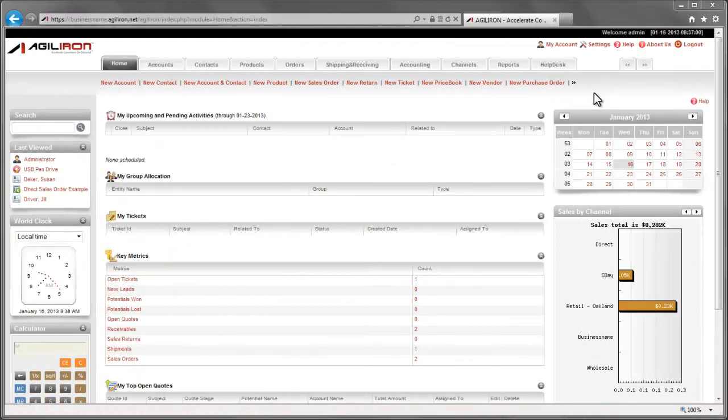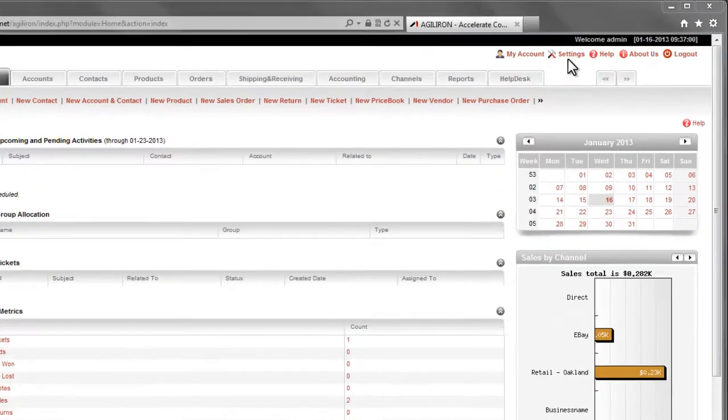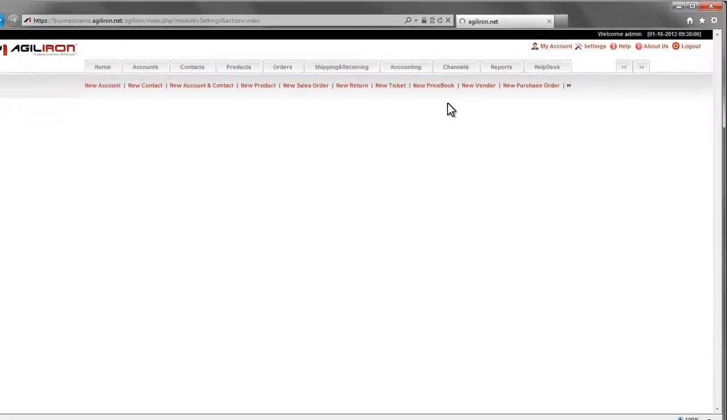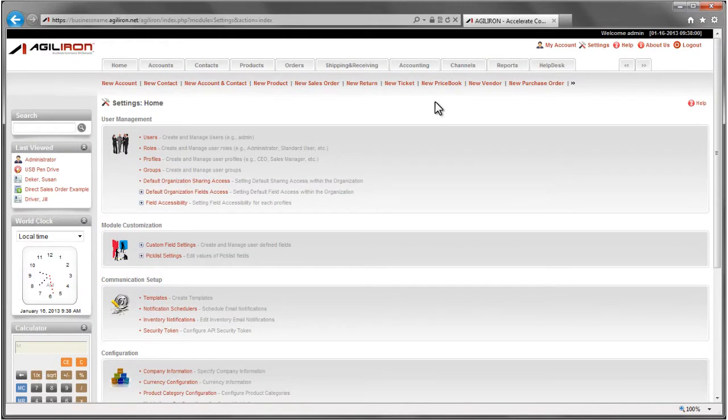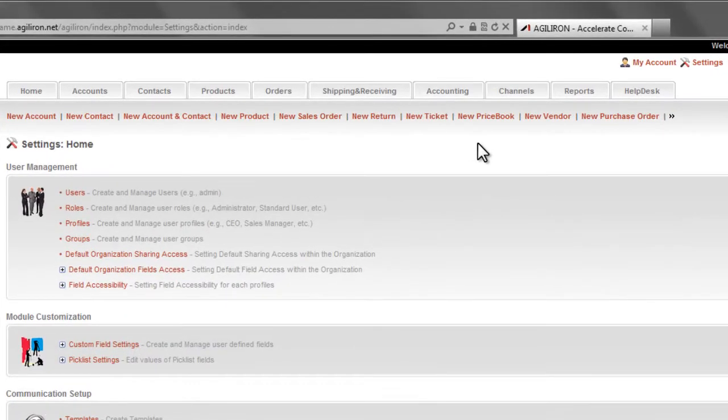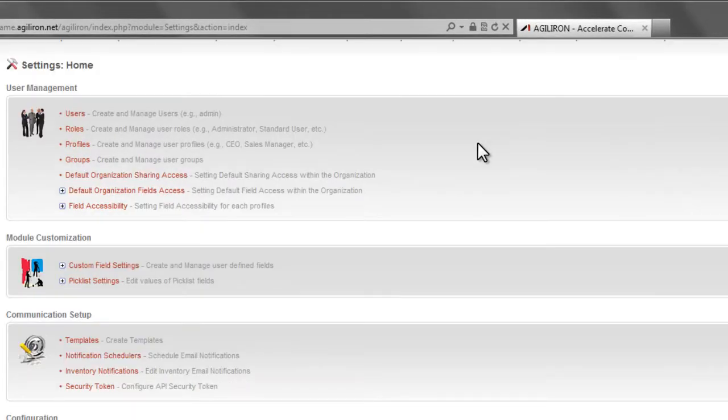In this video, we look at the Settings page here. This is the screen from where all the business setup and customization capabilities are managed. Only users with administrative privileges have access to this page. It is also very important to note that most of the work on this page is typically done at the initial stages of a new AgileIron customer.